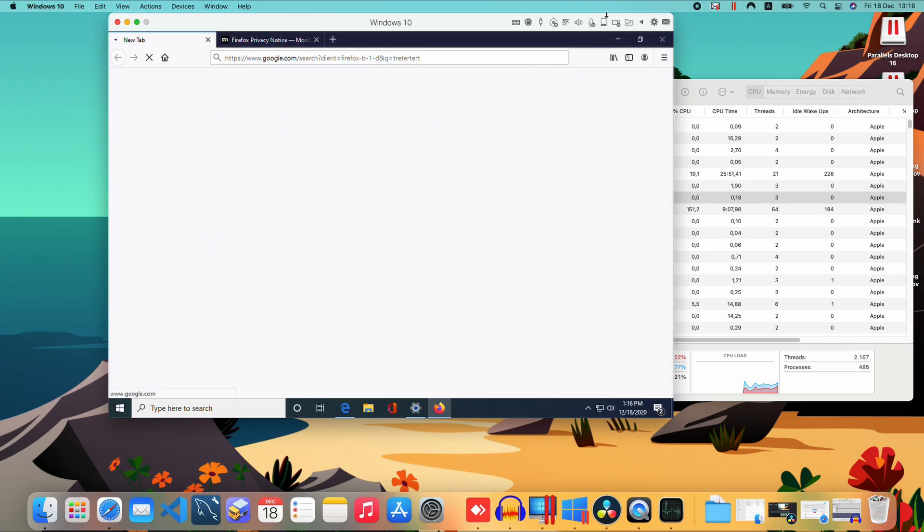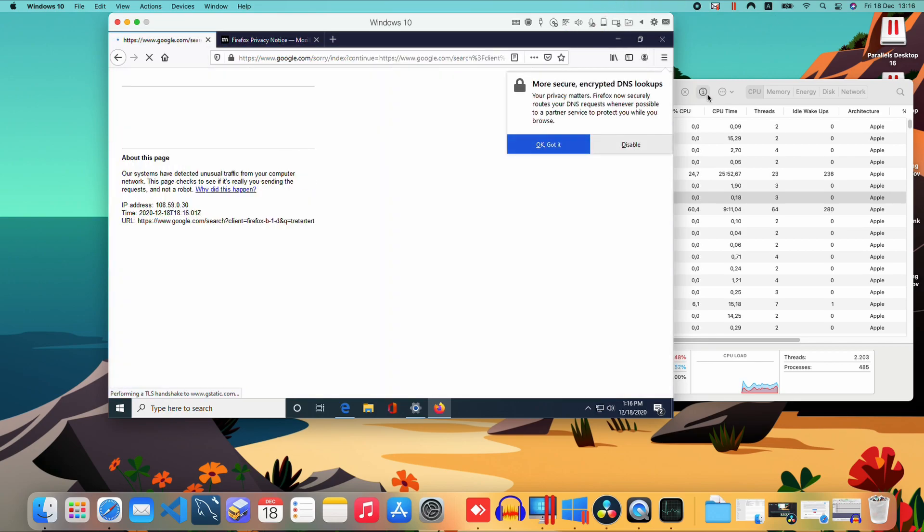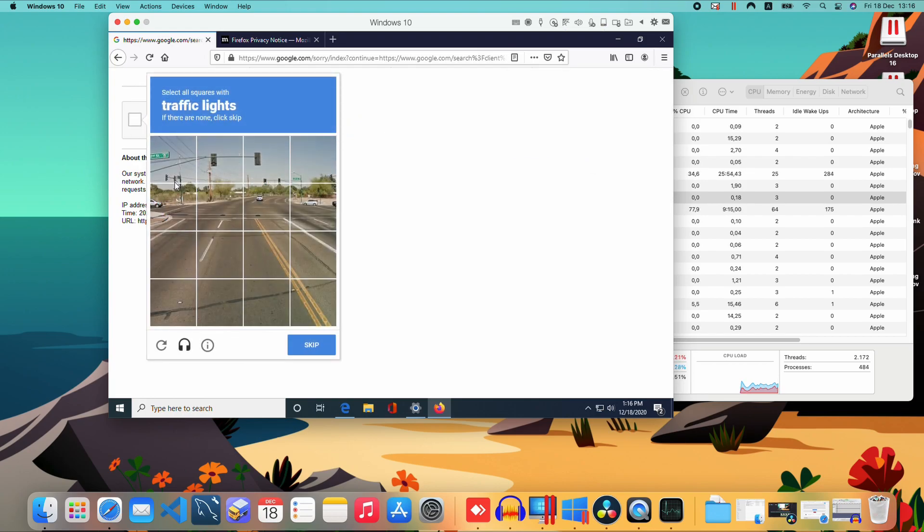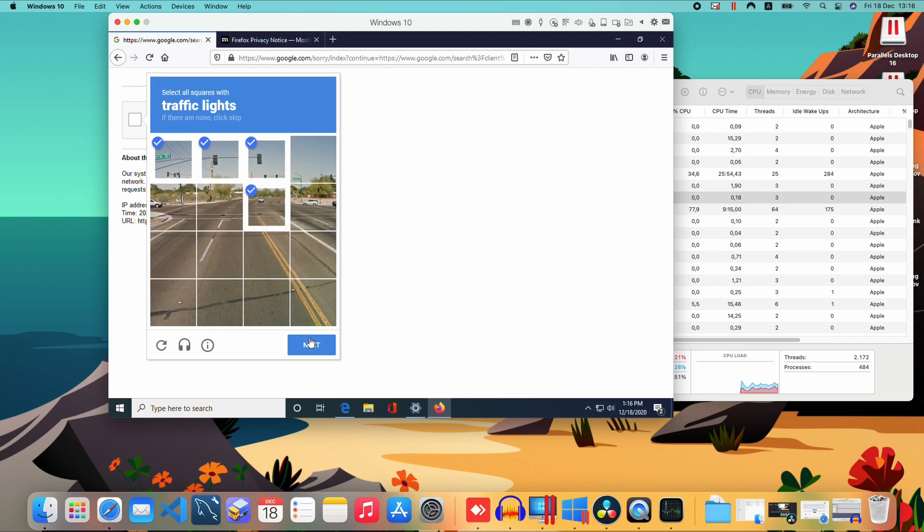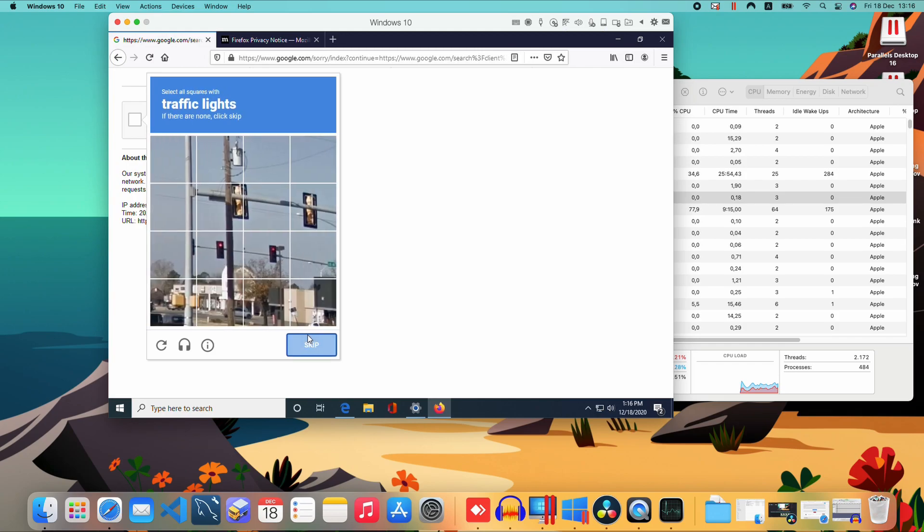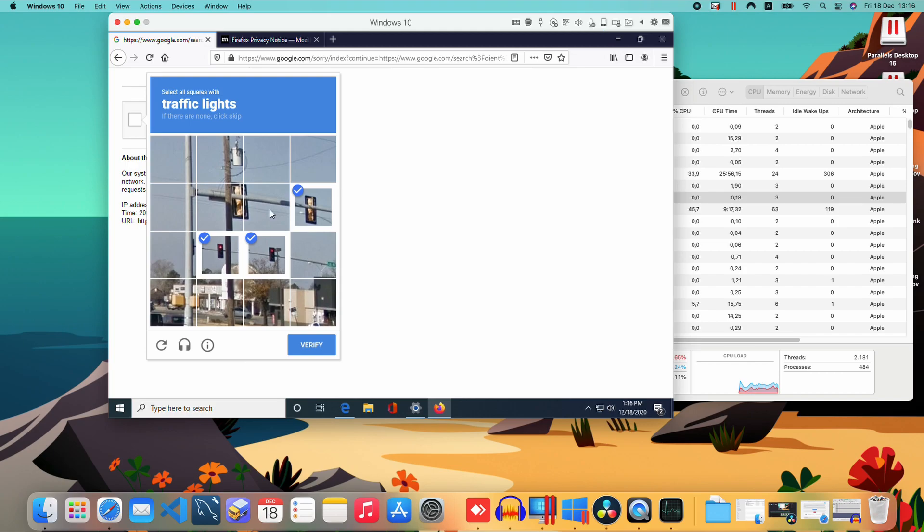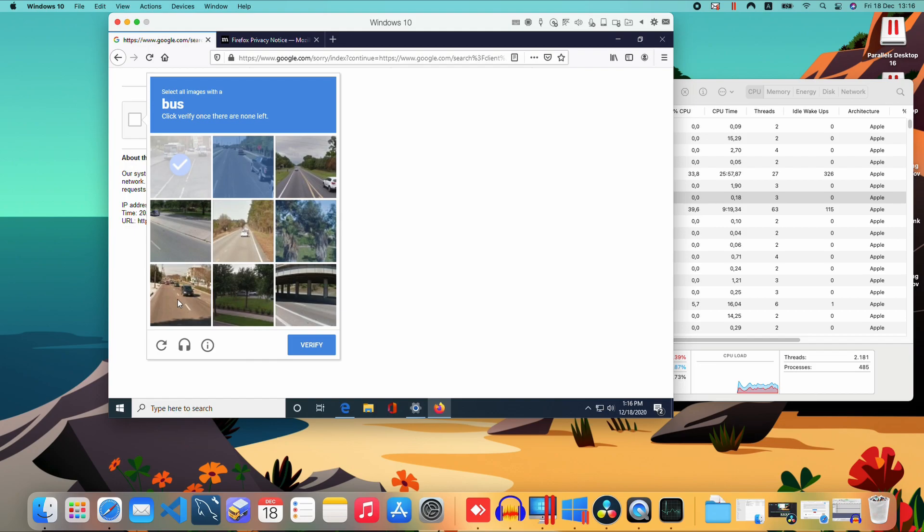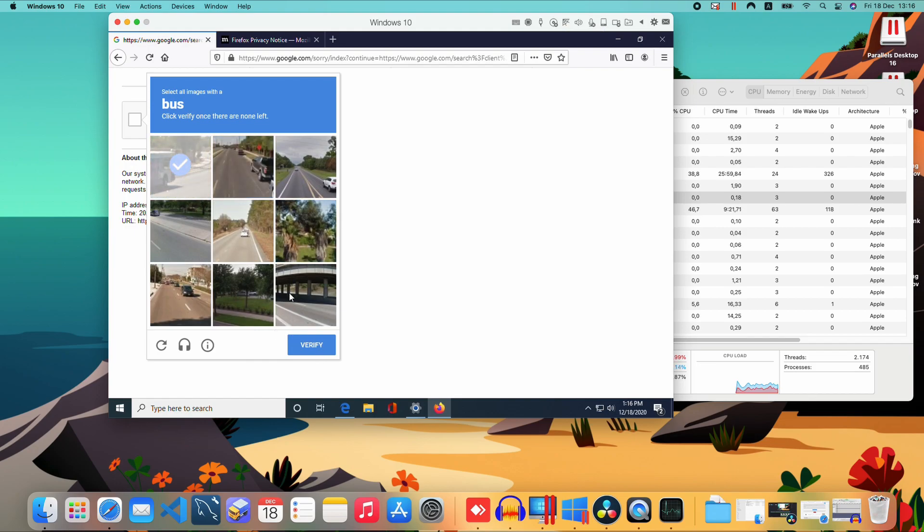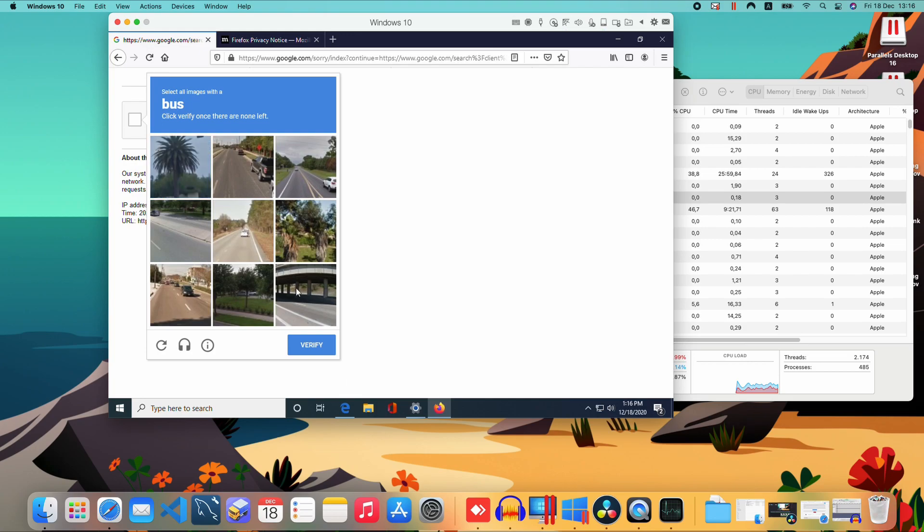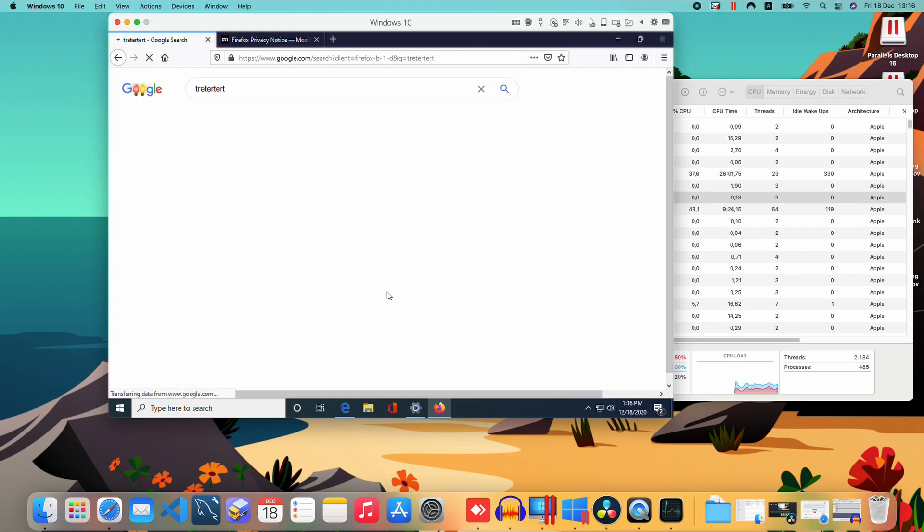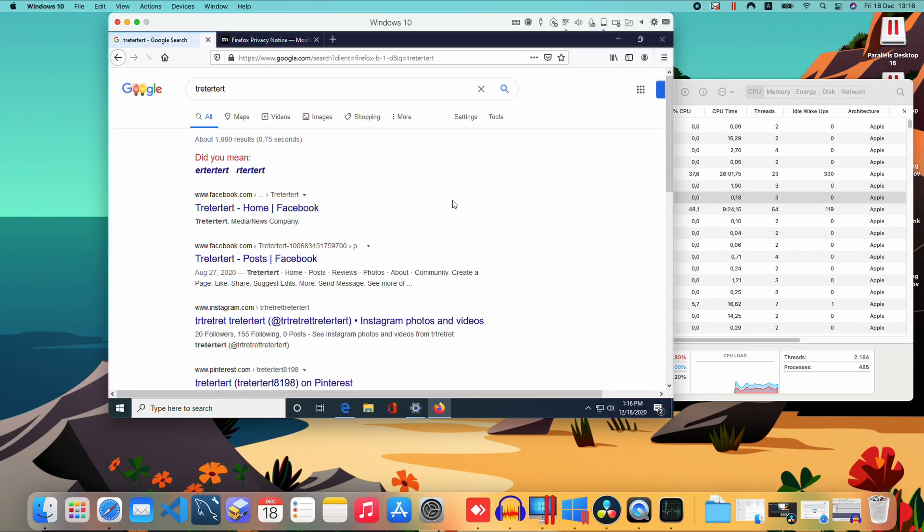Now we have Firefox here. Everything appears to be working. You can see that this is not really fluent. Maybe it's because it still hasn't been too much optimized, so we can expect better performance once first of all the Windows 10 ARM image is way better and also that Parallels is way better.